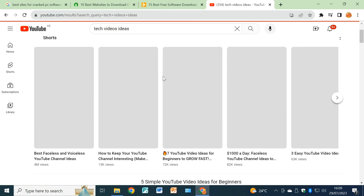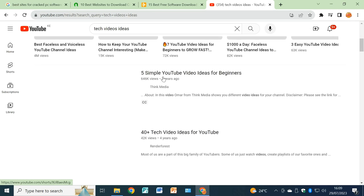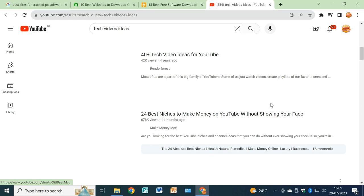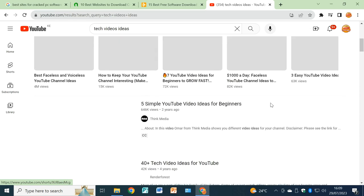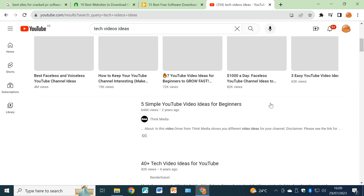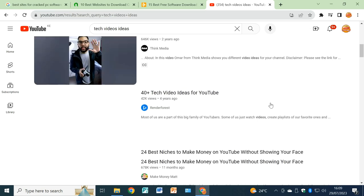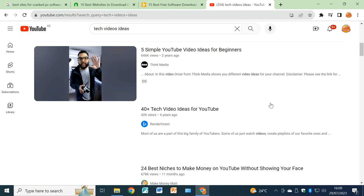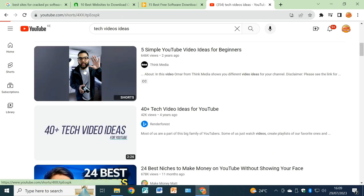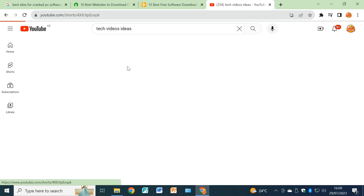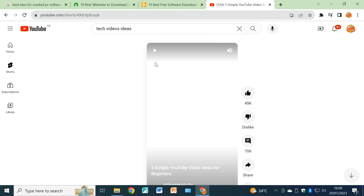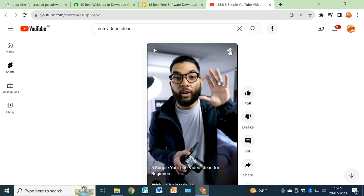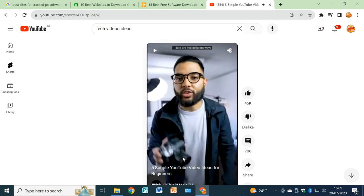Let's take in a video at random. You can choose any of these. In my case, I prefer five simple YouTube ideas for beginners. Let's assume there's a video that you're watching. Just click on the video here.